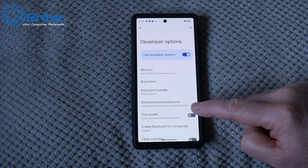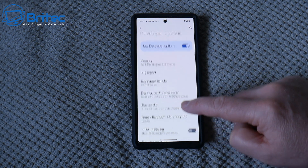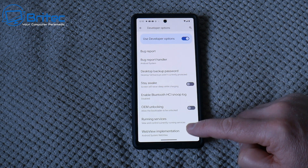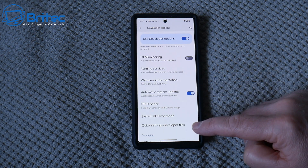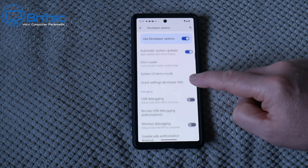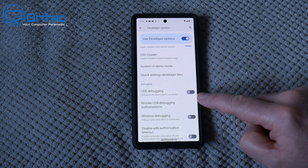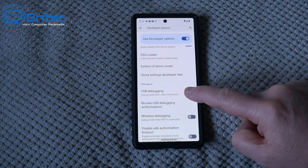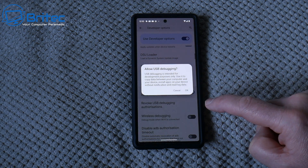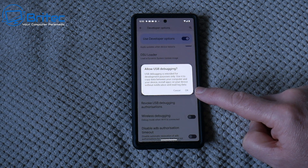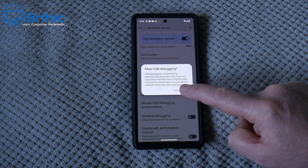Click on Developer Options and what we need to enable is a feature to do with your USB — it's called USB Debugging. Make sure you enable that feature; just toggle it on. Now we've got that feature on, we can click OK to allow USB debugging.